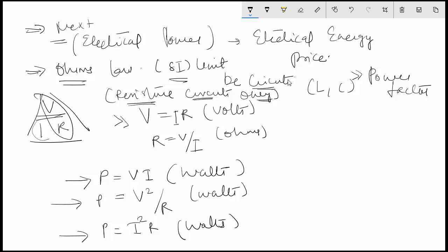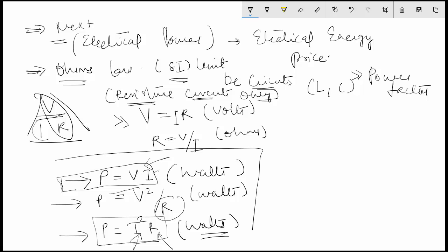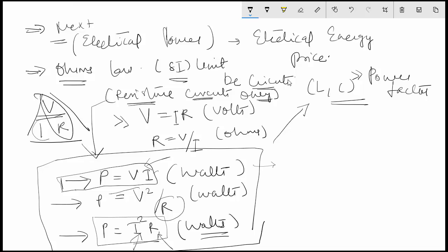The advantage of having three equations is that it is possible to calculate power without knowing the resistance, if you know the voltage applied to the circuit and the current flowing in it. If you do not know the current, you can calculate power if you know the voltage and resistance. And if you do not know the voltage but know the current and resistance, you can still calculate power. These three equations apply to resistive circuits, but the same can be applied to inductive and capacitive AC circuits with a power factor modification.